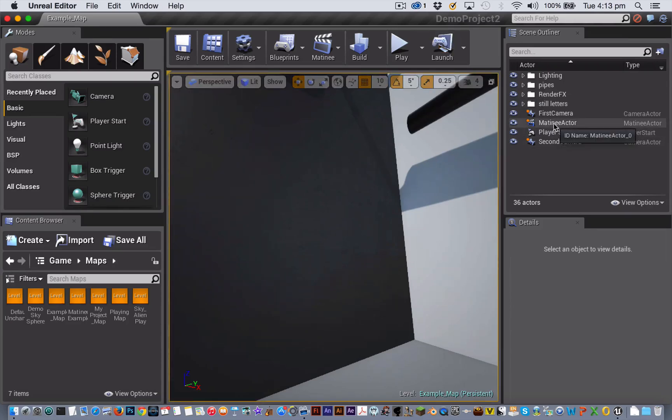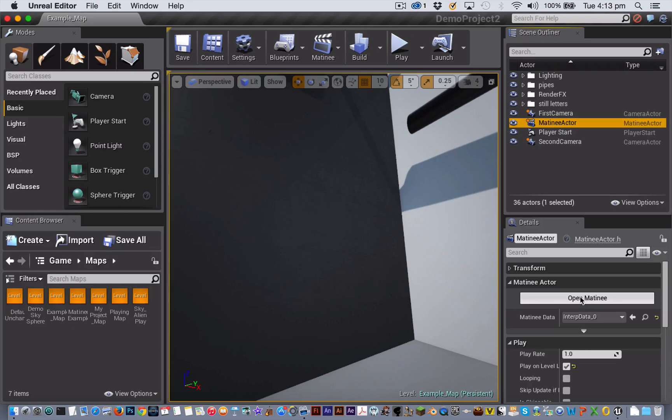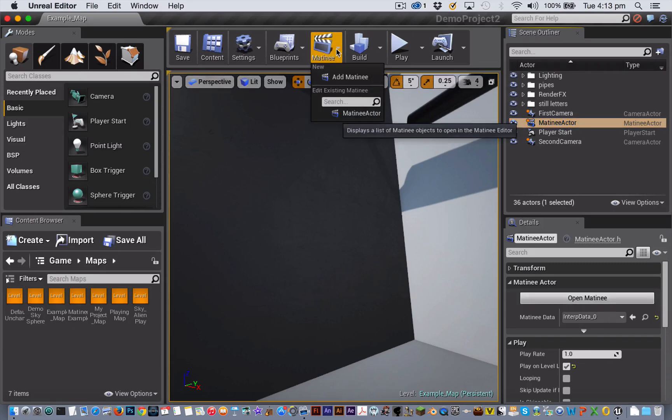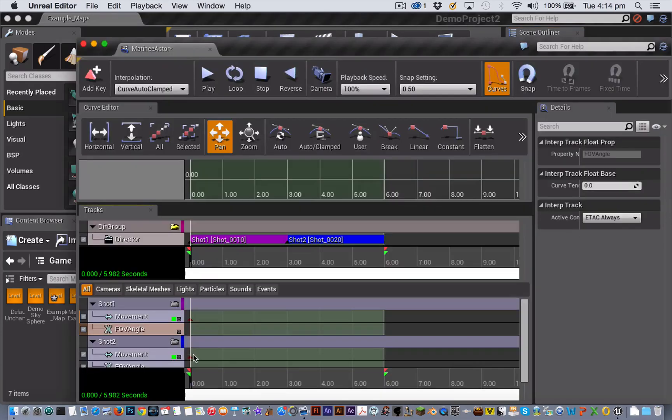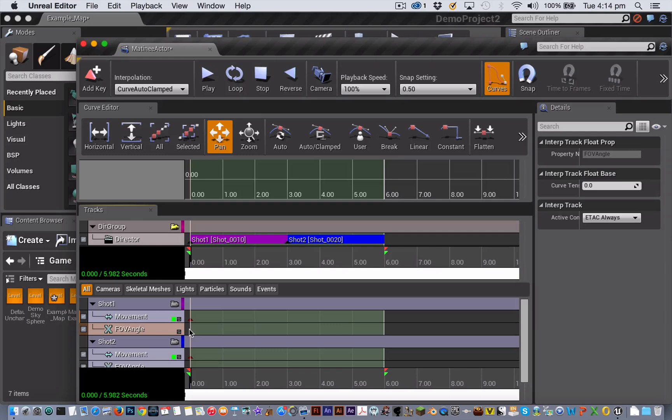Open the matinee editor back up by either clicking here in the details panel or by choosing your matinee actor from the drop down menu that you find off the matinee button in the toolbar. To add a zoom to our first shot, we need to add key frames to the camera group FOV or field of view track. So select the FOV track of the first shot.